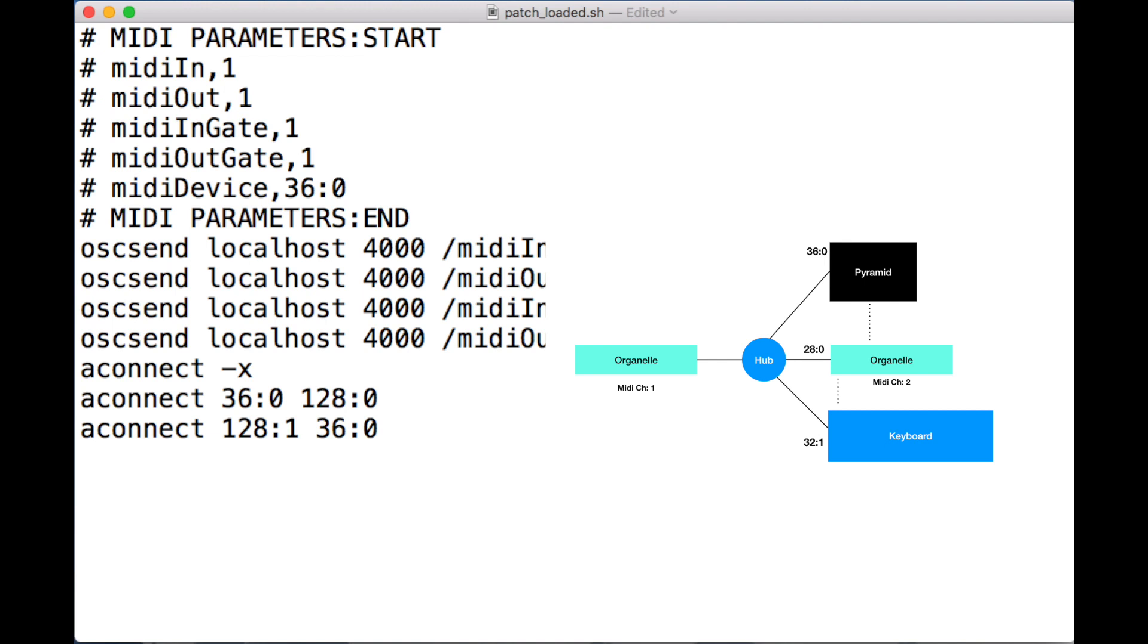Conversely, we have aconnect 128:1 to 36:0. This means to connect Pure Data's output to the Pyramid's input.